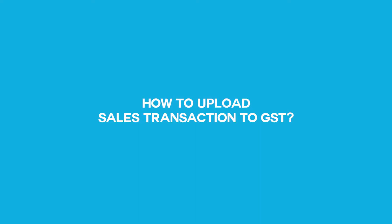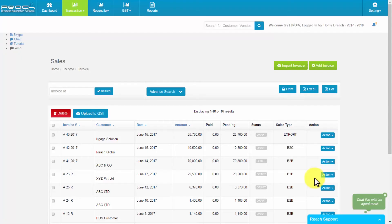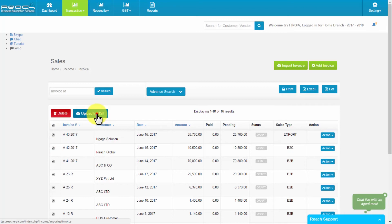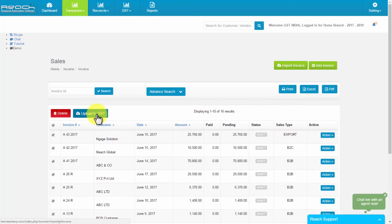How to upload sales transaction to GST server. After adding sales bill, we have to upload it in GST server. Select GST button from sales transaction tab. After selecting GST button, all the sales bill will be uploaded in GST server. We can particularly select the bills and upload it or we can upload the entire bill.